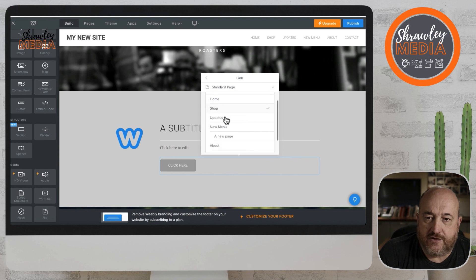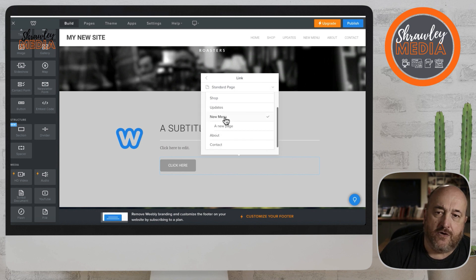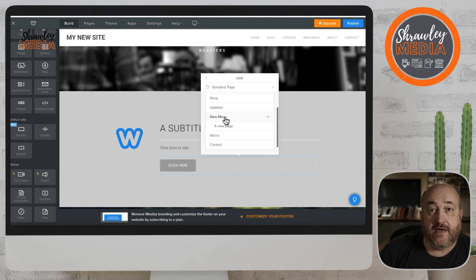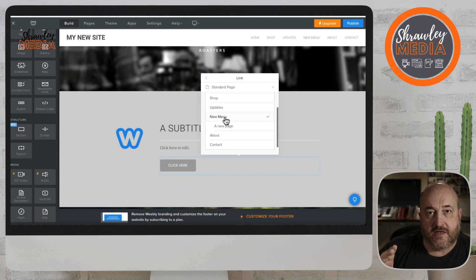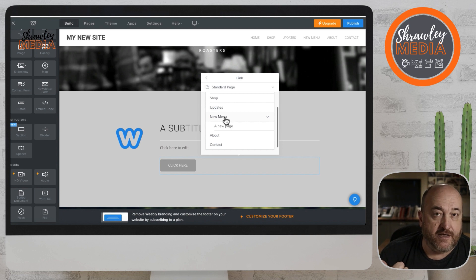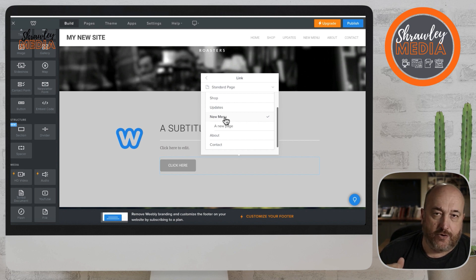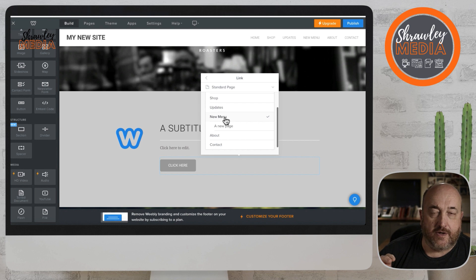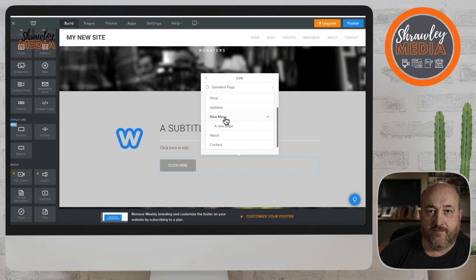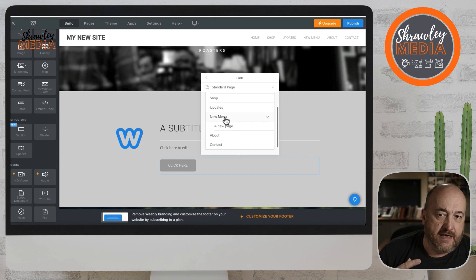The next option we've got is standard page. On this, what we've got is every standard page on our website. A blog post is not a standard page, it's a blog post. A product or a category of products is not a standard page, it's a product or a category of products.